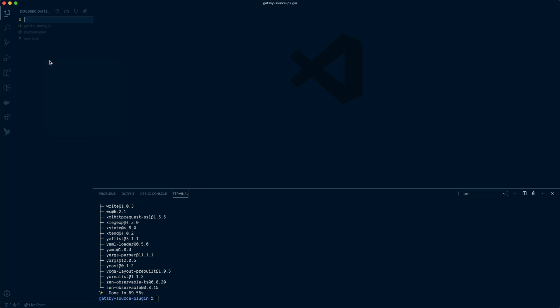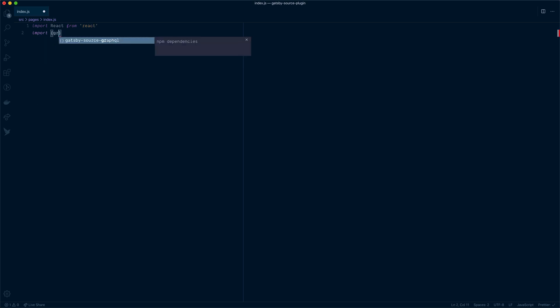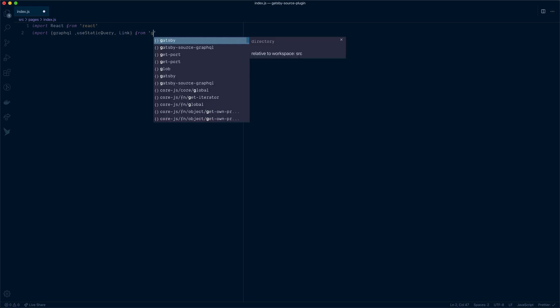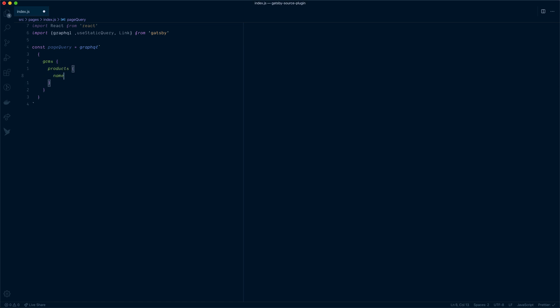Now let's create an index page that lists all of our products. We'll create a folder called source with the file pages, and we'll create an index page. All we need to do inside of here is create that file and all of those queries. First, let's import React. We'll import GraphQL use static query and we'll also use the link component from Gatsby. I'm going to create a const here for our page query. I'll just call GraphQL. Inside of these backticks, template literals, we will make a query to GCMS. That is because we have the type available to us. Then we'll grab all of the products. We'll grab the name of our product and the slug. And we'll also grab the price.